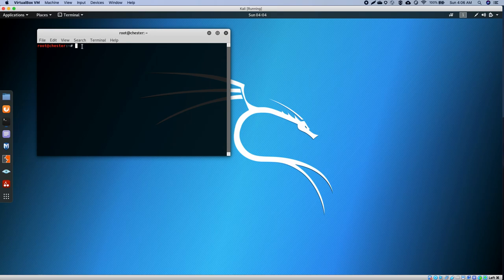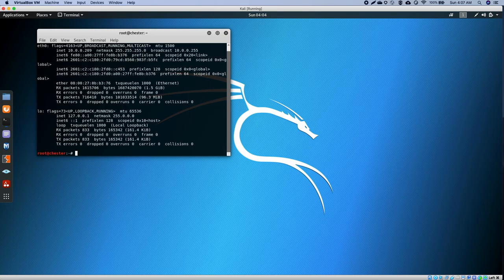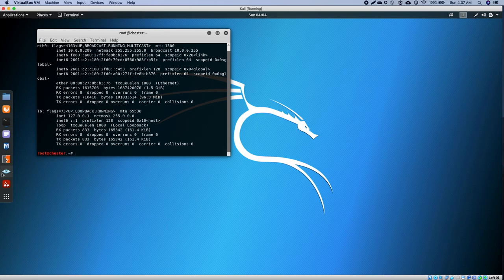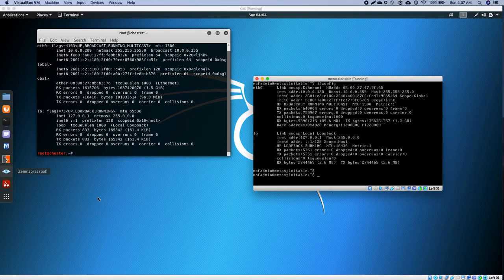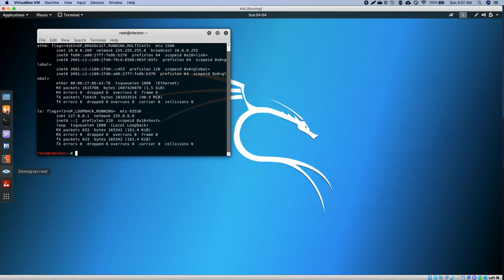I'm just going to show you real quick. Make sure that they're in the same subnet mask. As you can see, the IP here is 10.0.0.28, so I'm going to go ahead and open my browser.